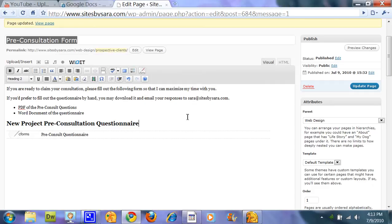Hi, this is Sarah of Sites by Sarah. In this demonstration I'm going to show you how to insert a PDF.